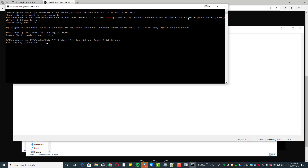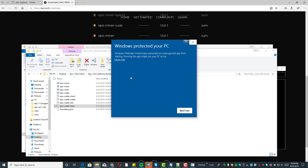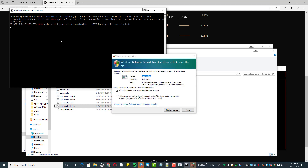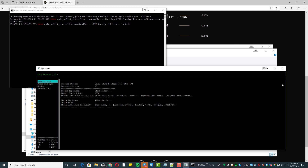Now once you create your wallet, you need to put it in listen mode. To do that, go through this process again — notice you have to click here because Windows doesn't recognize the publisher. Type in your password, and now it's going to do one more firewall prompt — I always click 'allow'. Now we're listening. You have to have the wallet listening in order to receive coin.